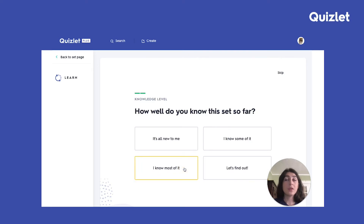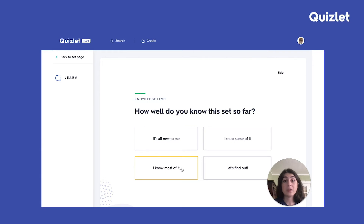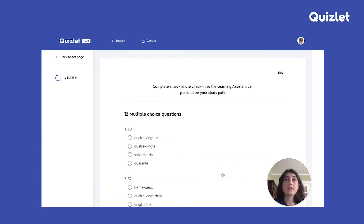You'll then be asked how well do you know the set so far. You can choose one of these options, or if you're unsure how well you know the set and the set has 20 or more terms in it, you can click on "let's find out" to take a short two minute check and test.